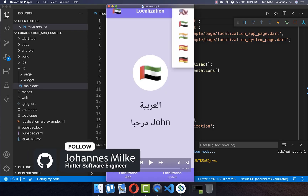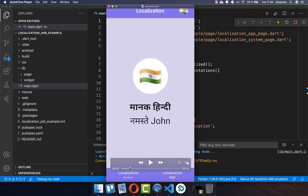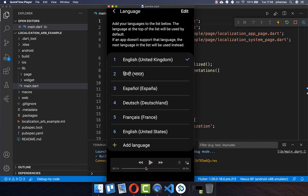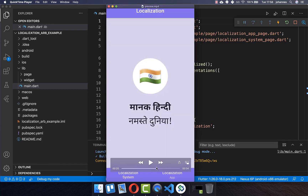Internationalization is a must for each app to adapt and reach more markets and users. One approach is that you can choose your language locally and then show the translation in your app. Another approach is to take the system language, and then this language will be displayed within your application if you change it in your system.